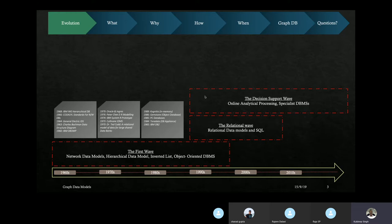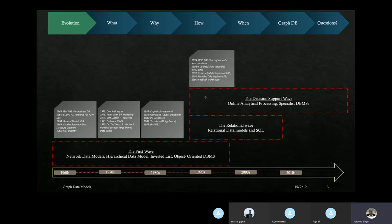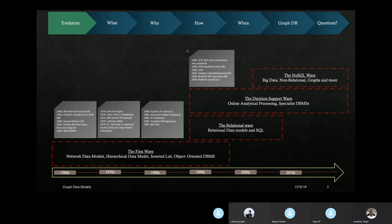The decision support wave also emerged, bringing big analytical queries like OLAP and specialized databases for specific purposes. Red Brick Warehouse came in 1990, UML in 1996, and W3C RDF theory was published in 1999. After this came the NoSQL wave, where a huge shift happened from the relational model. People started to model and save data in many different ways that suit the specific scenario or application.